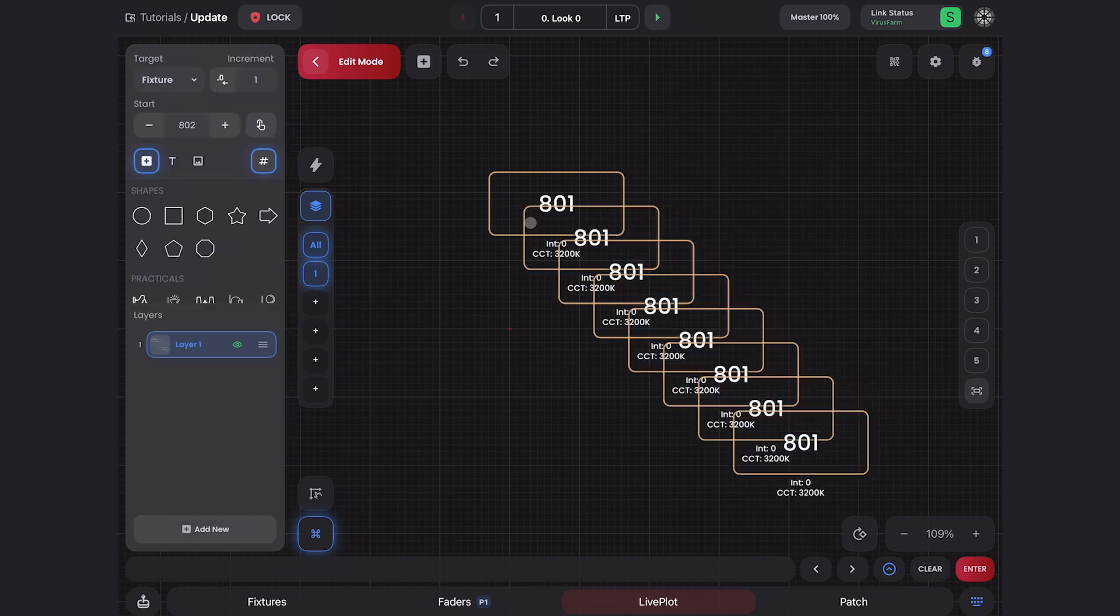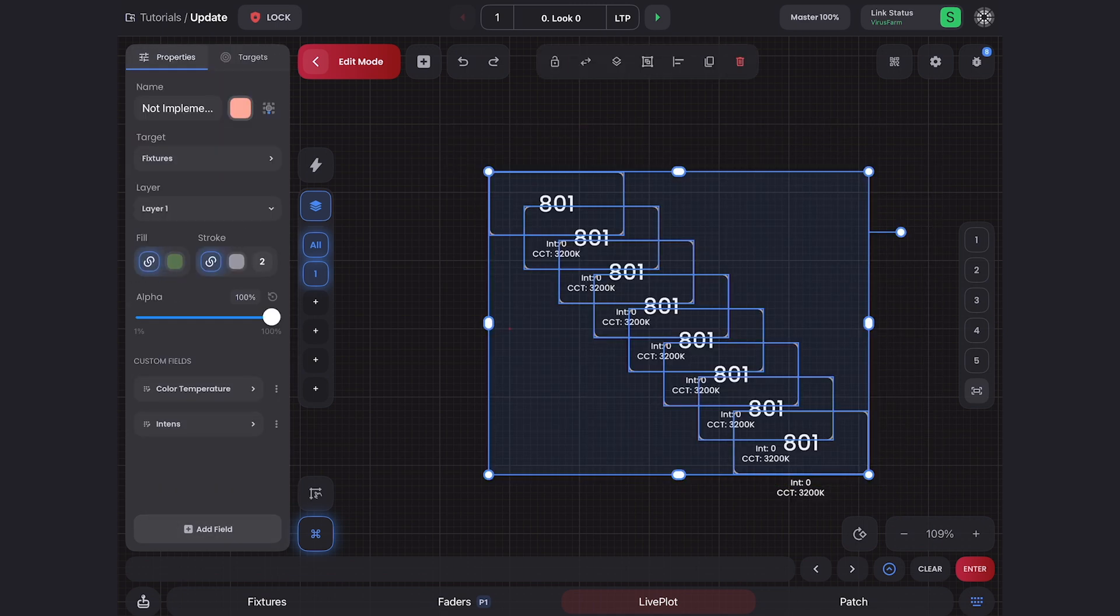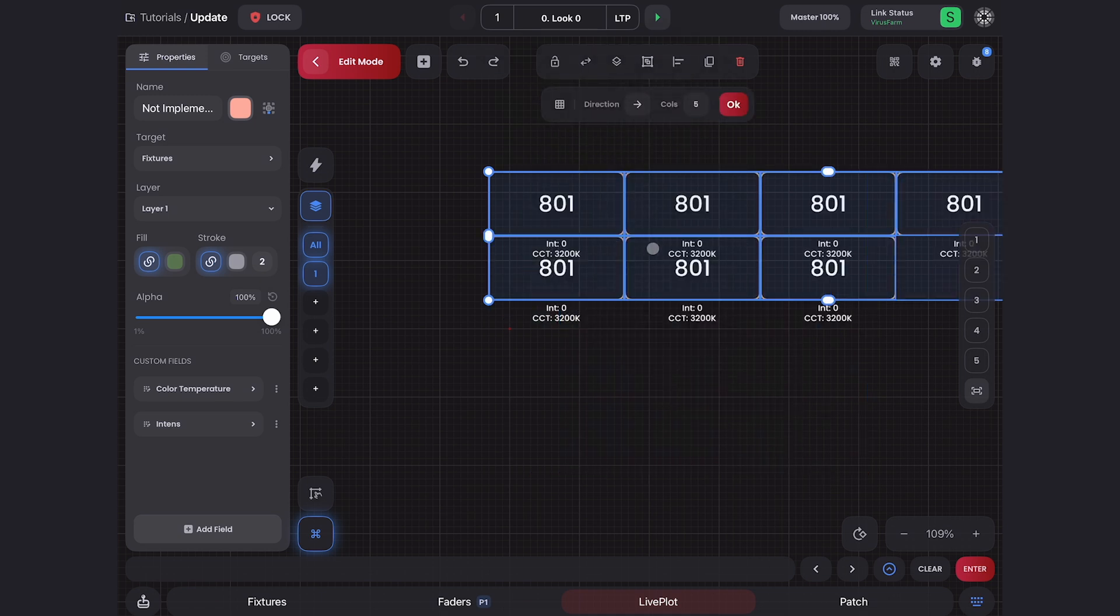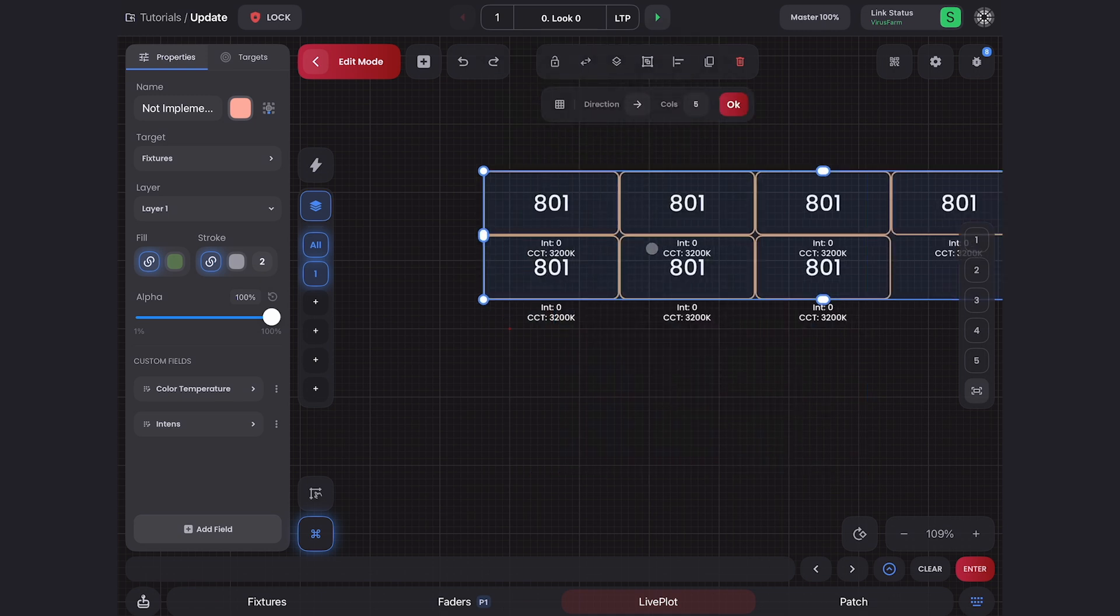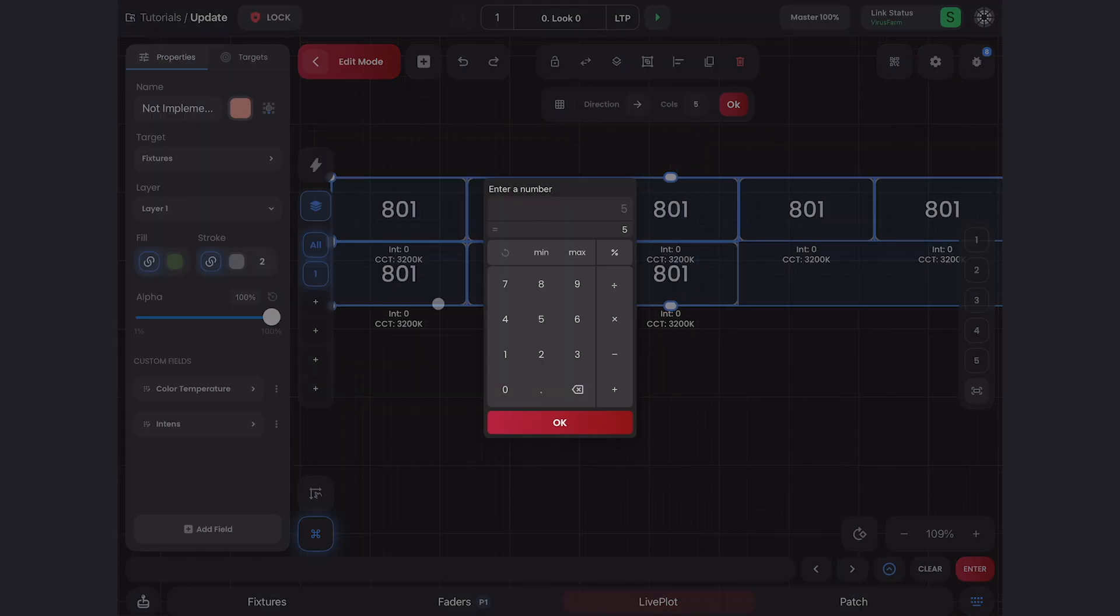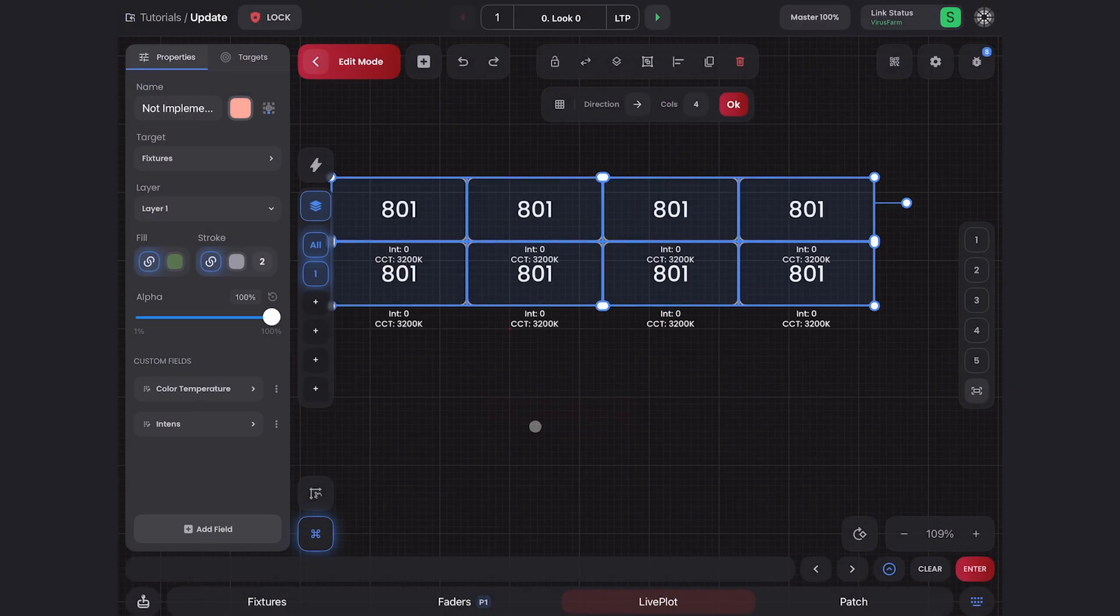I'm going to select all of these and hit this icon up here to stack them in a grid. I'll change the columns to four and hit OK.